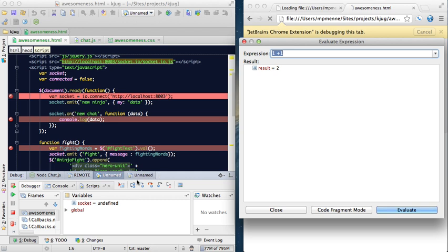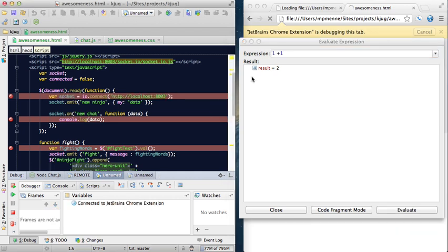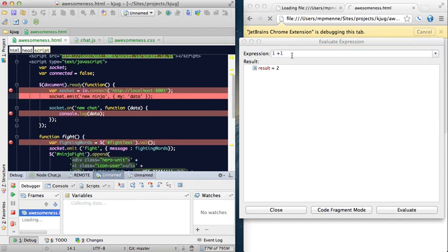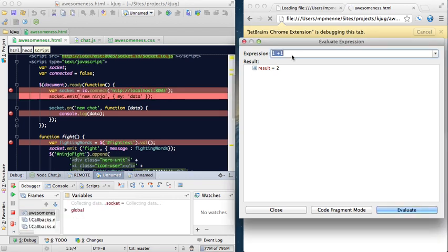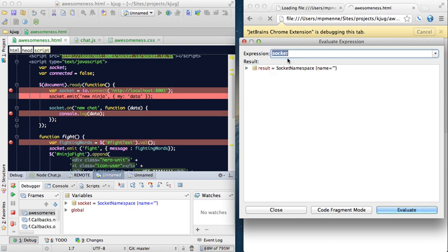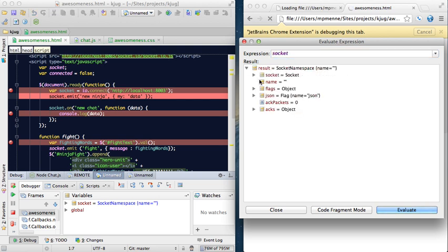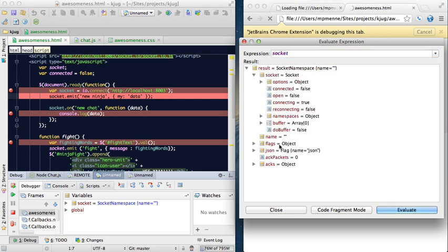So if we step over and say let me look at socket, now we can explore the entire object tree of socket.